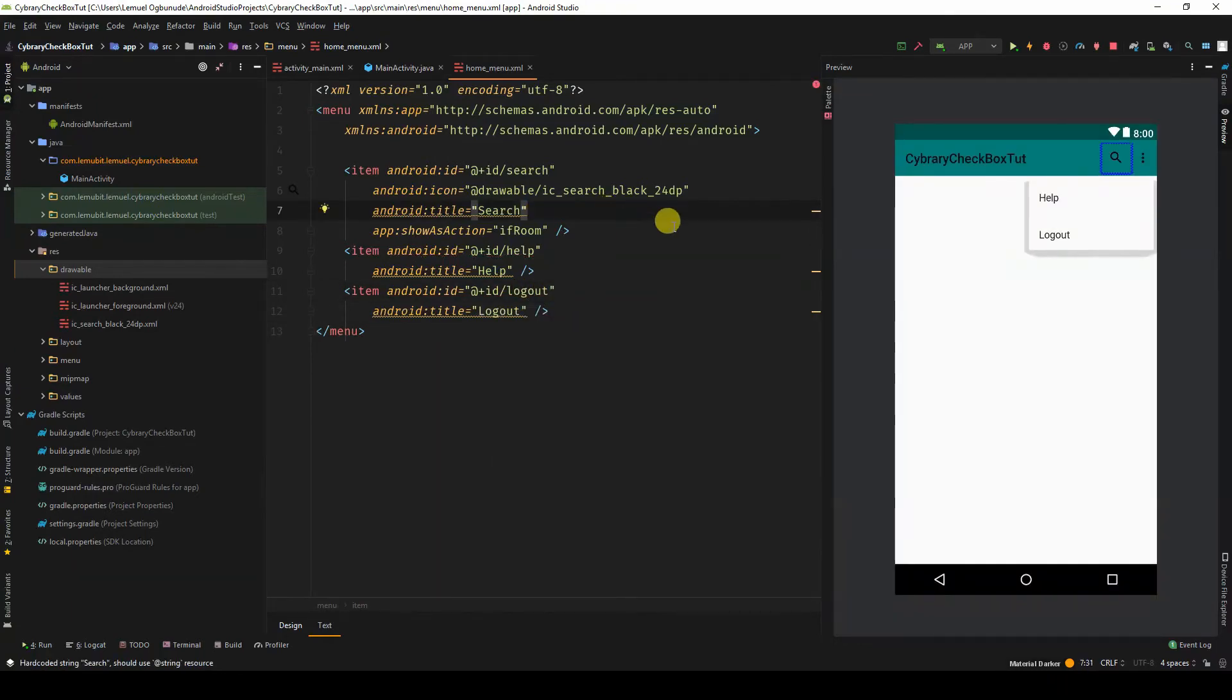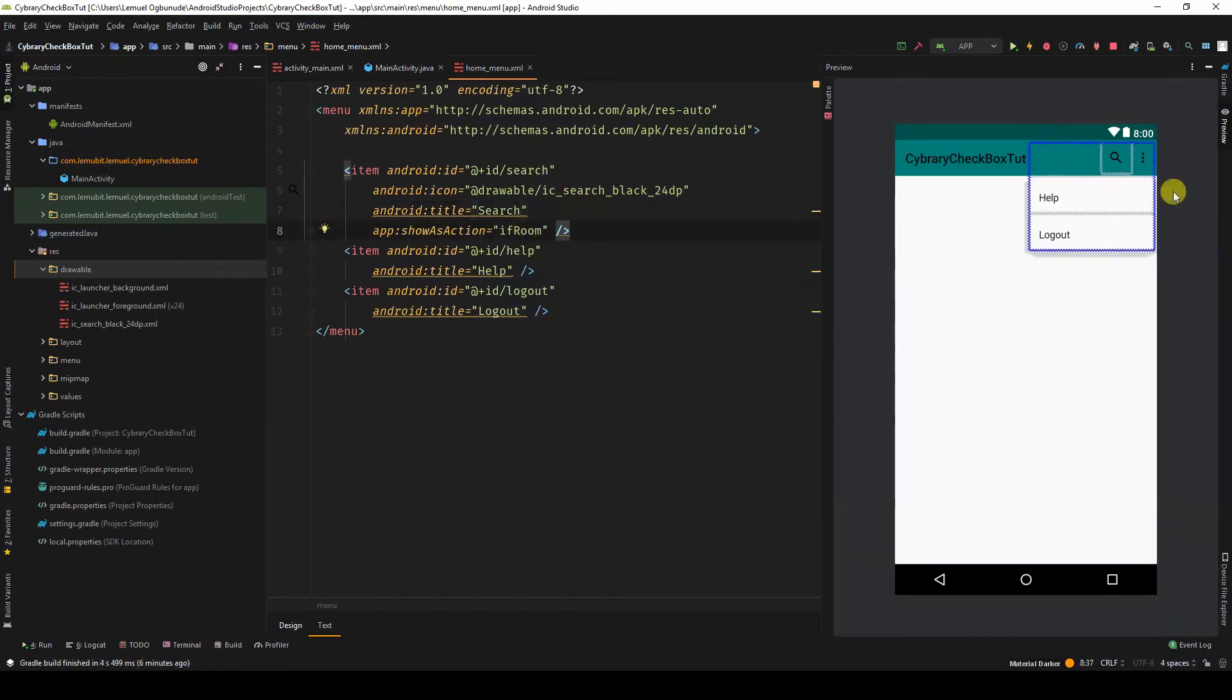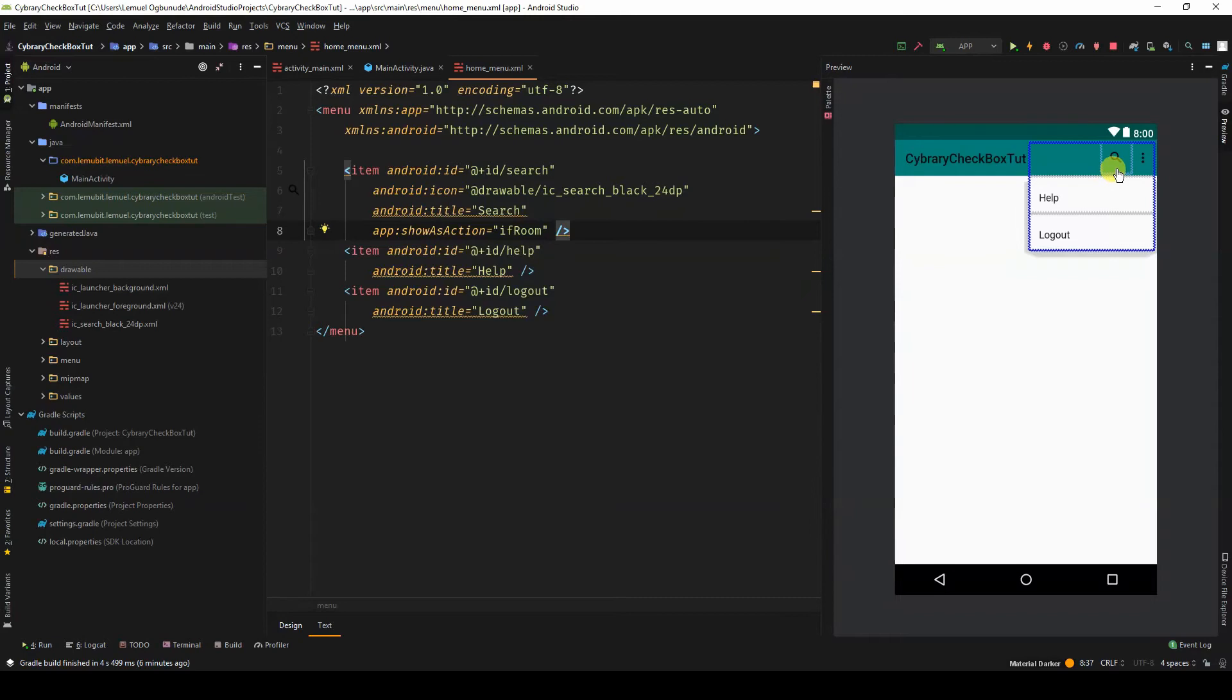Logout. Notice that they all have IDs. You have help and logout in the dropdown. What you have is the search icon as a standalone. Why is that?